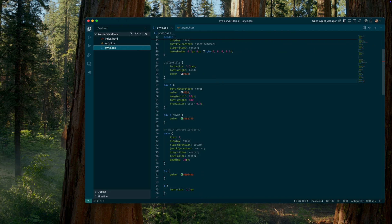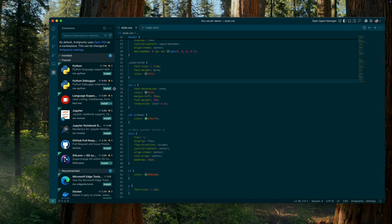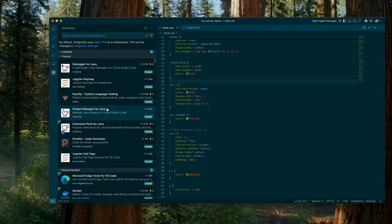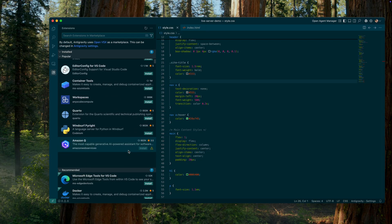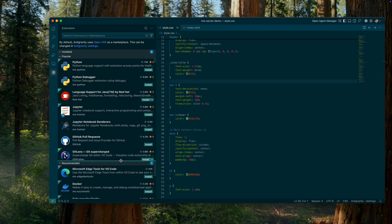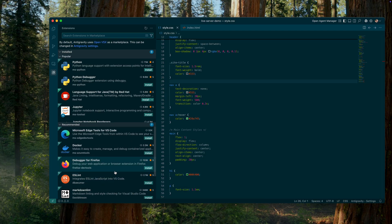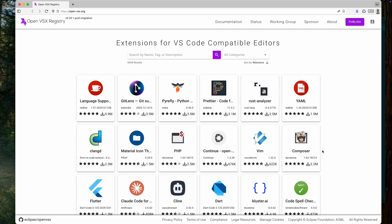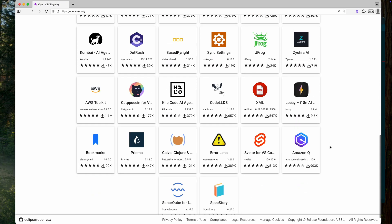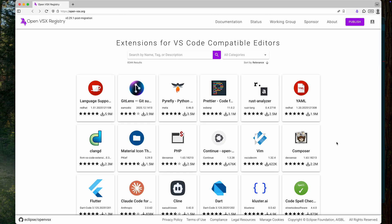At first glance, this sounds like the perfect solution — VS Code plus AI agents. However, there is one unfortunate drawback: extensions. Google Antigravity does not have direct access to the official VS Code marketplace, as it does not have a license to use Microsoft's marketplace, which means many extensions are not available through the standard interface. That said, since Antigravity is based on VS Code, many extensions still work, especially those available through the OpenVSX registry. Additionally, many extensions can be installed manually if they are available in VSIX format.